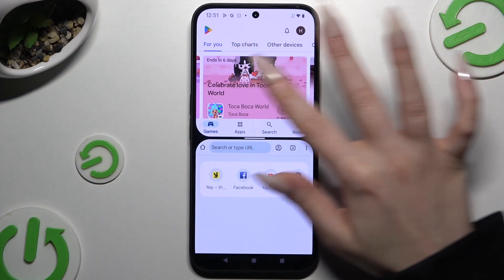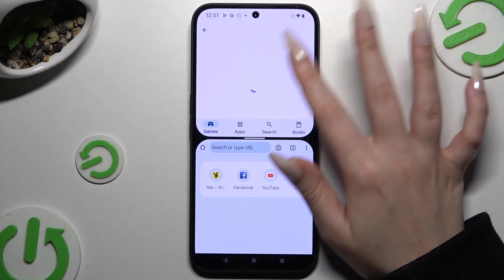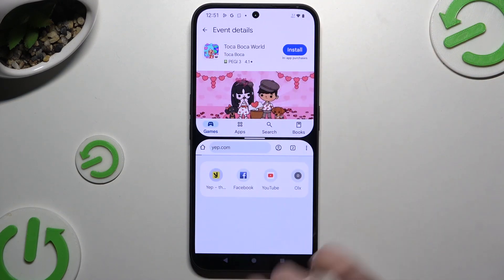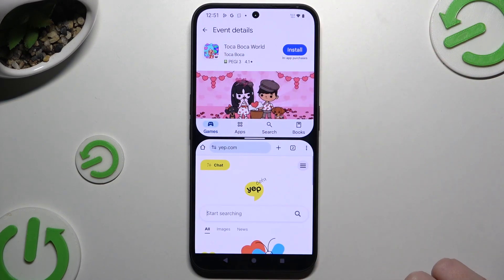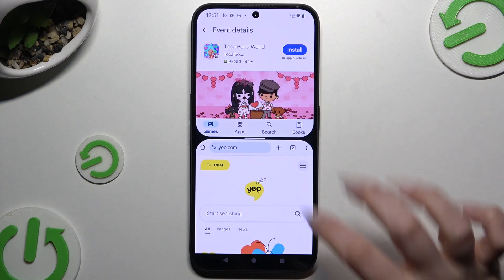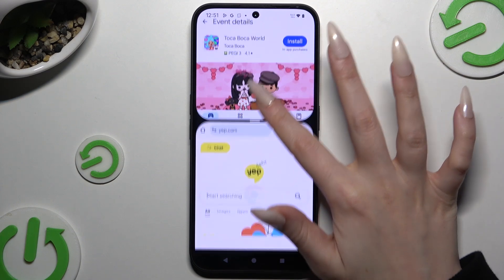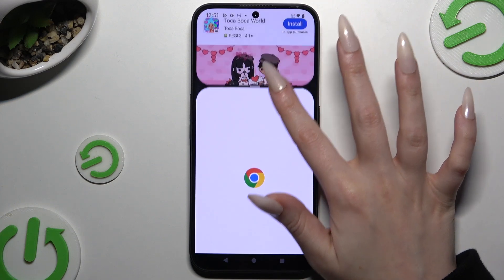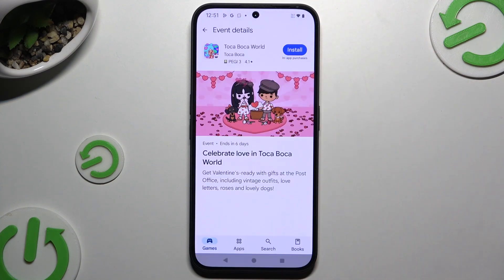As you can see, now I can use both at the same time. To go back from this mode, drag one of your apps all the way up or all the way down, and hit the home button.